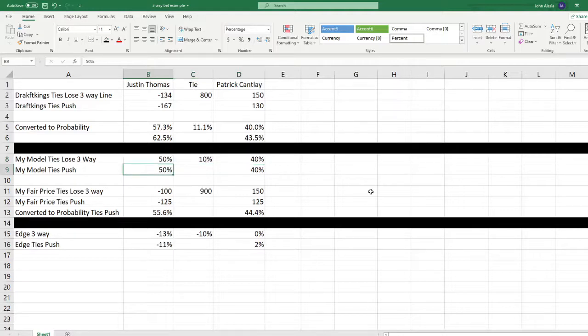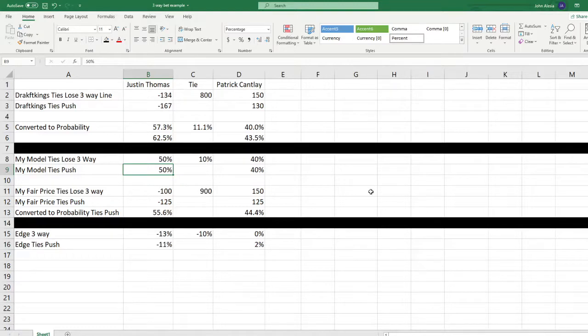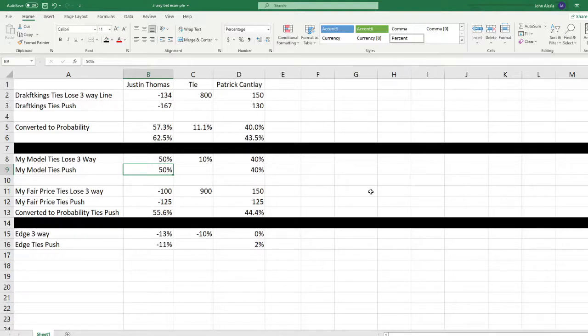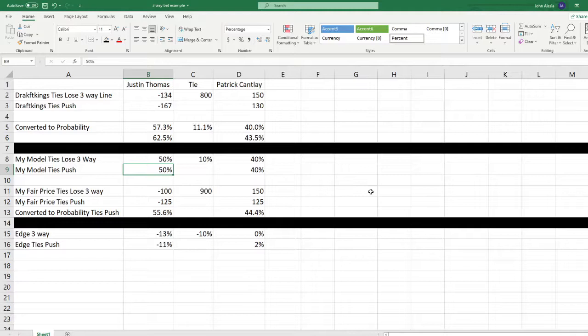Well, no, they're going to actually be exactly the same. Regardless of whether the ties push or not, we know based on our model that Thomas is going to win this match 50% of the time. 40% of the time, Cantlay's going to win and 10% of the time, there's going to be a tie. Now, for a betting purposes, that 10% tie probability just means the bet never happened. There was no bet.